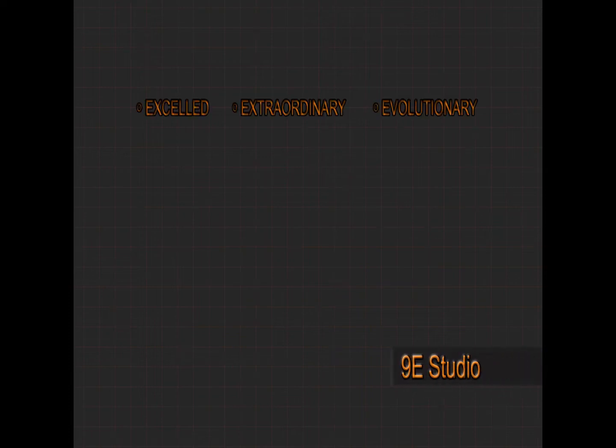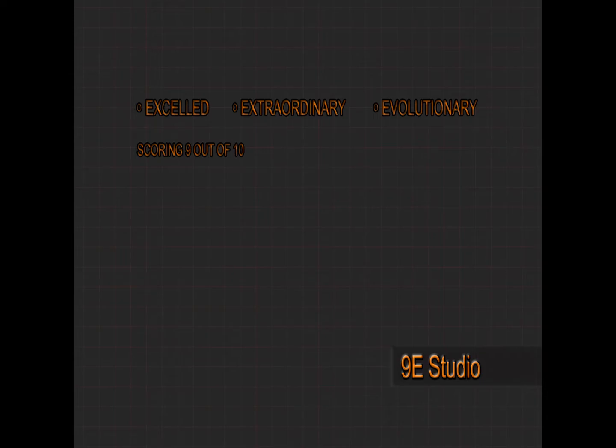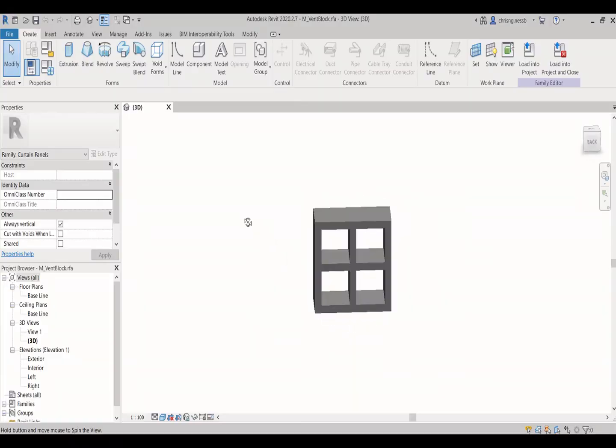Hi, welcome to 9E Studio. If you like our channel, please subscribe to us.